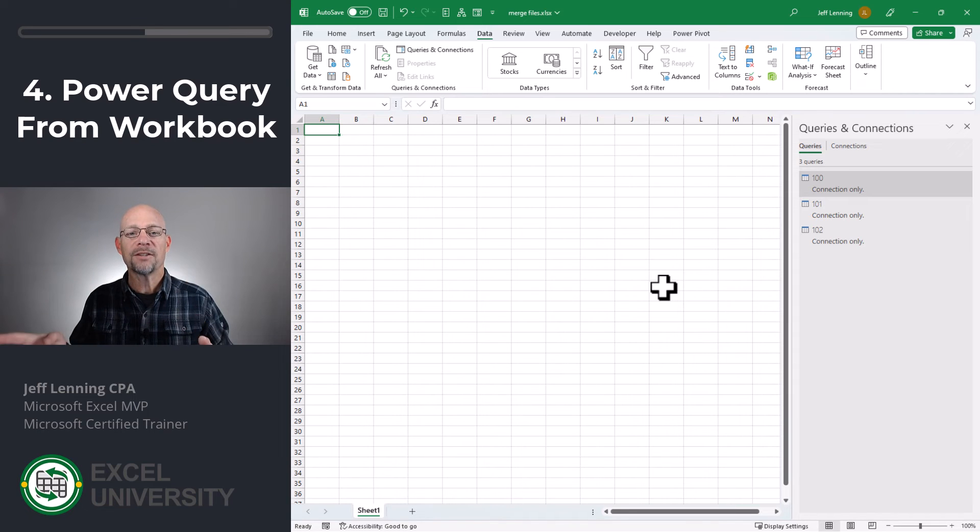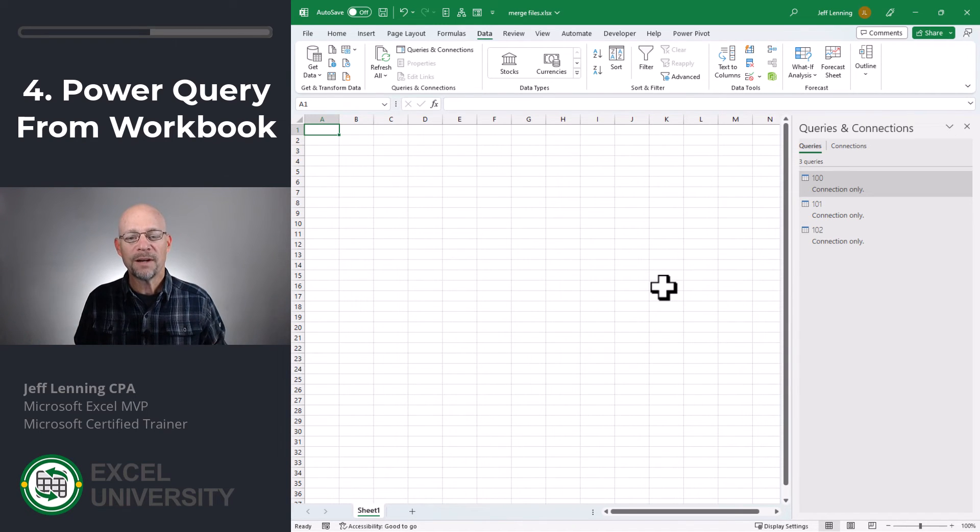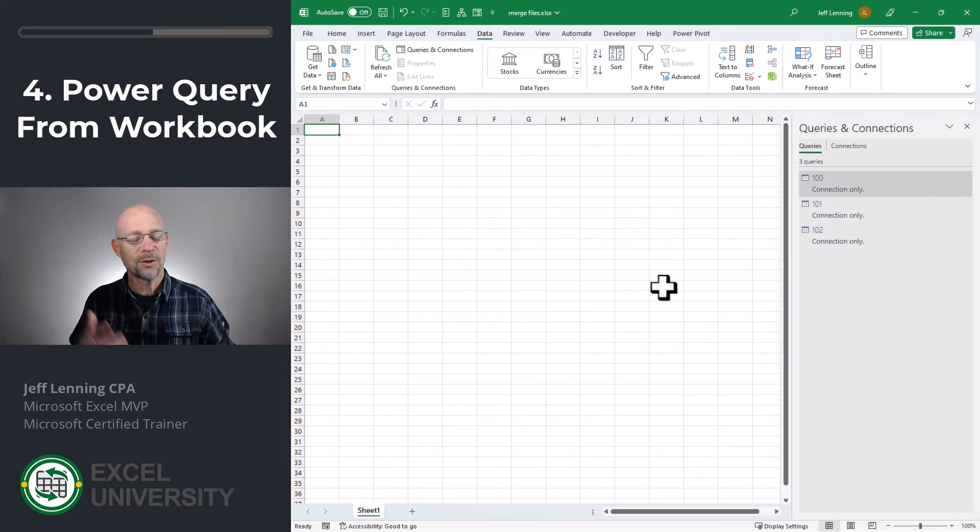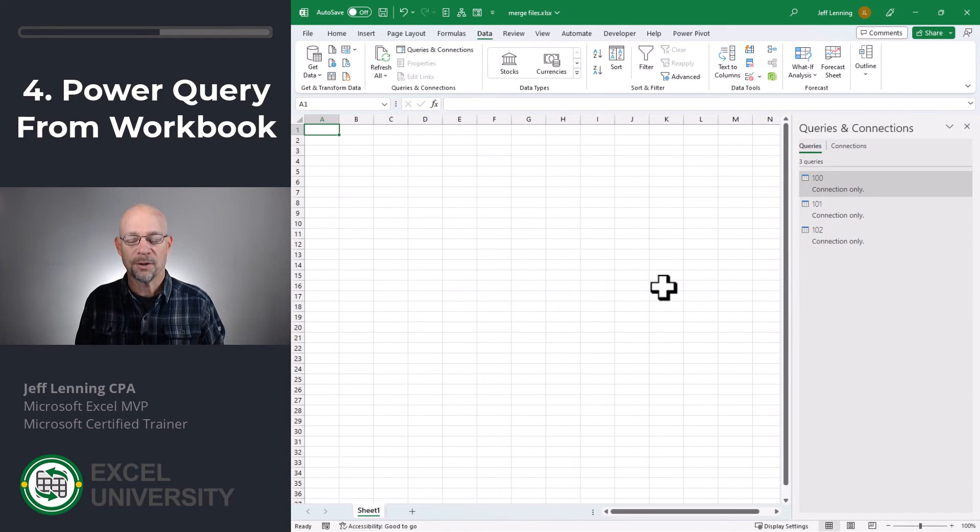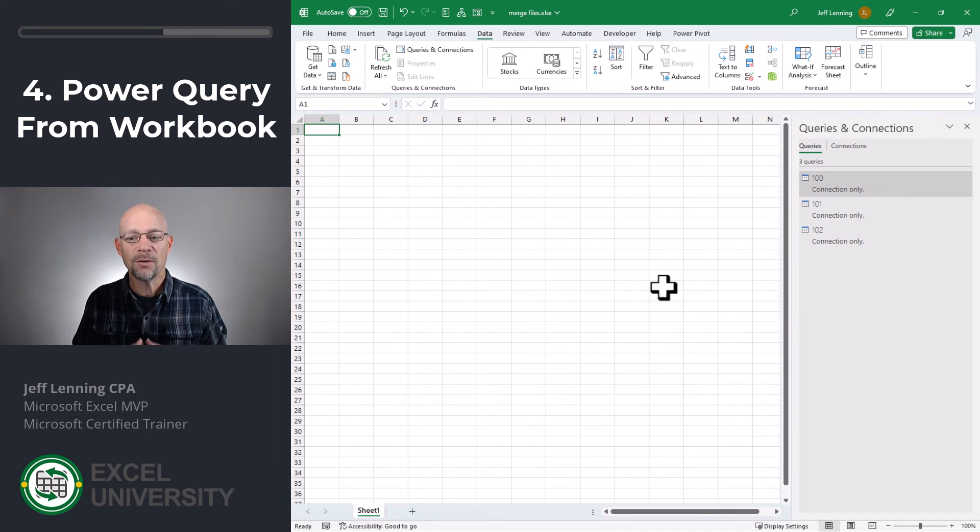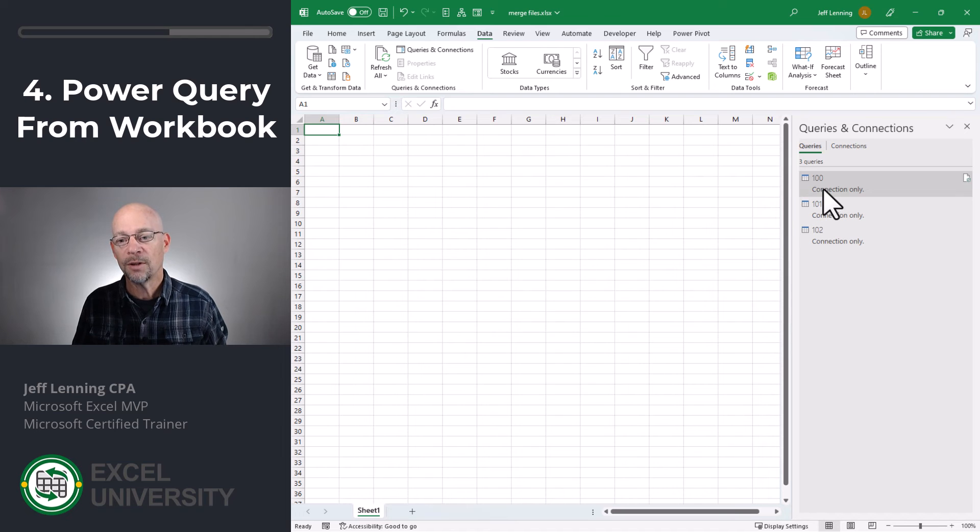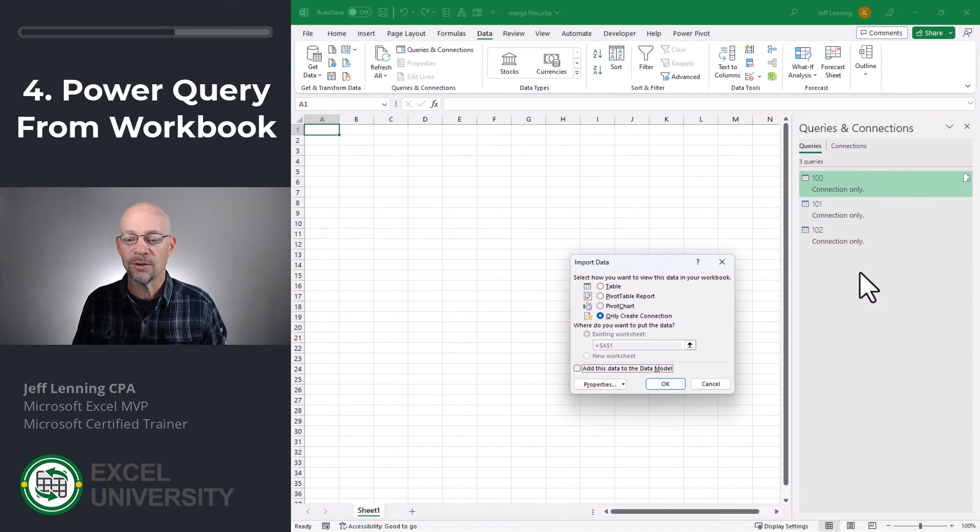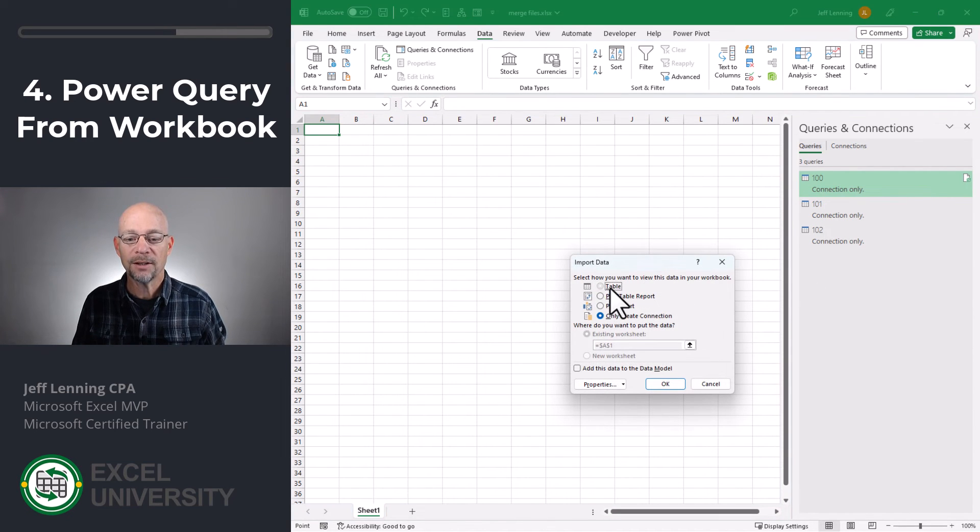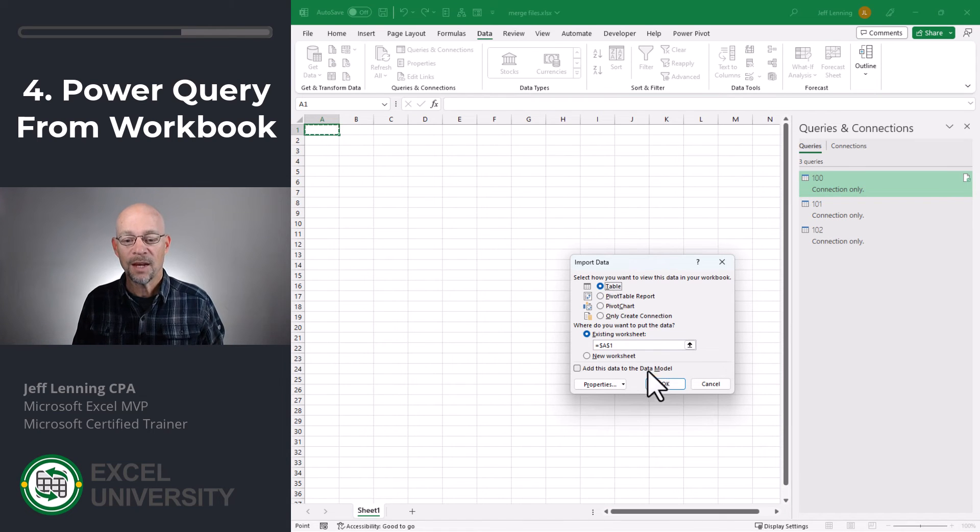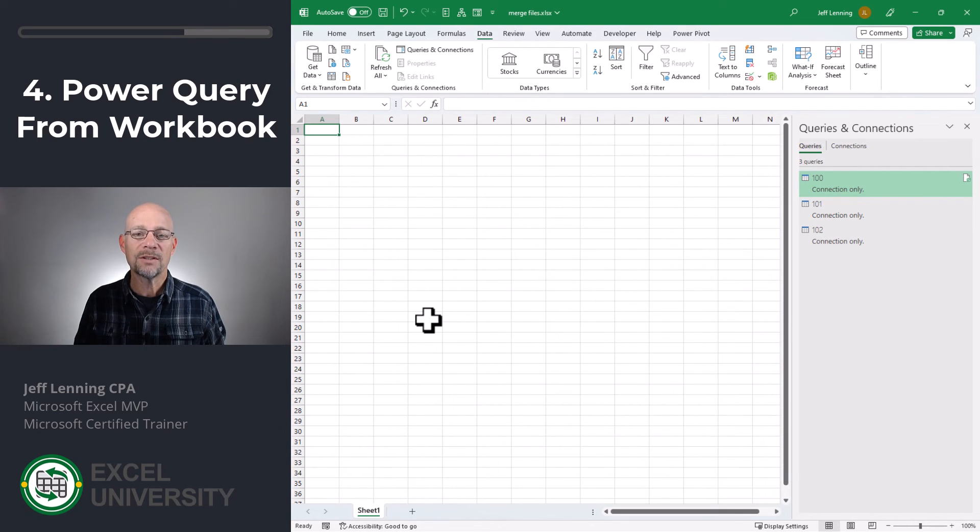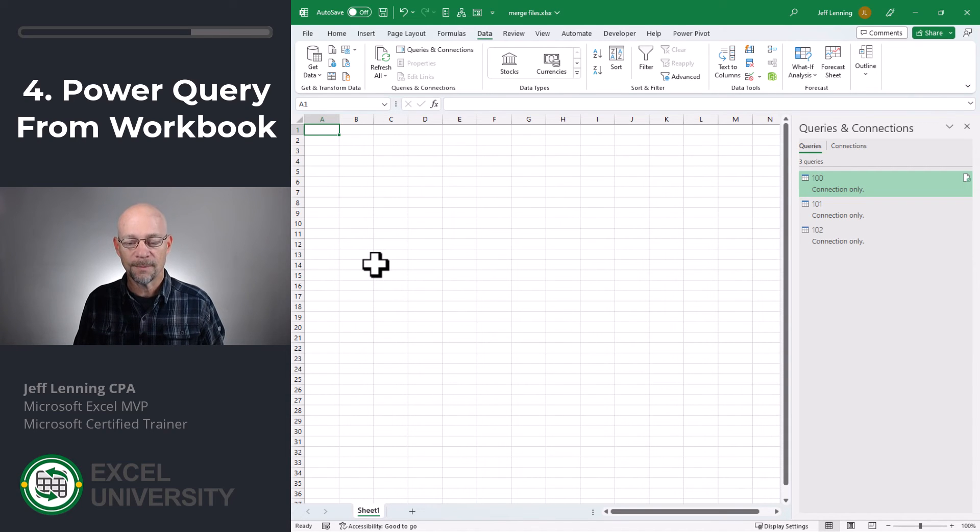Now, at this point, we have connections to three different workbooks that can be stored anywhere. We've identified the specific worksheet name, which could be different in each of the workbooks. And now we want to show the results. So if we want to show each of the tables in their own worksheets, all we need to do is right click and say load to, and then click table. We could have also picked table originally, and then we can click OK. And that's how we can set it up so that the data from each of these tables goes into their own worksheets.